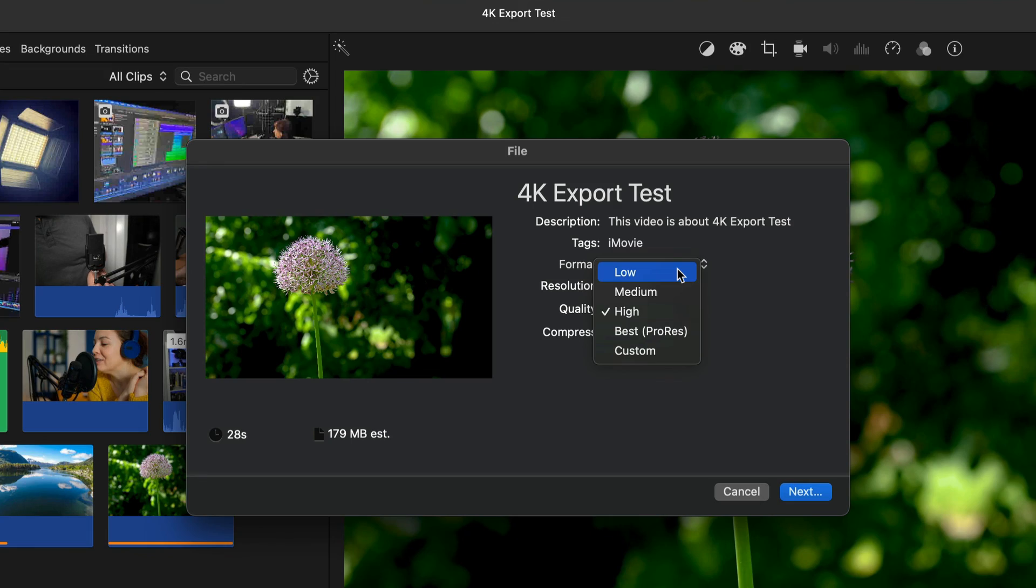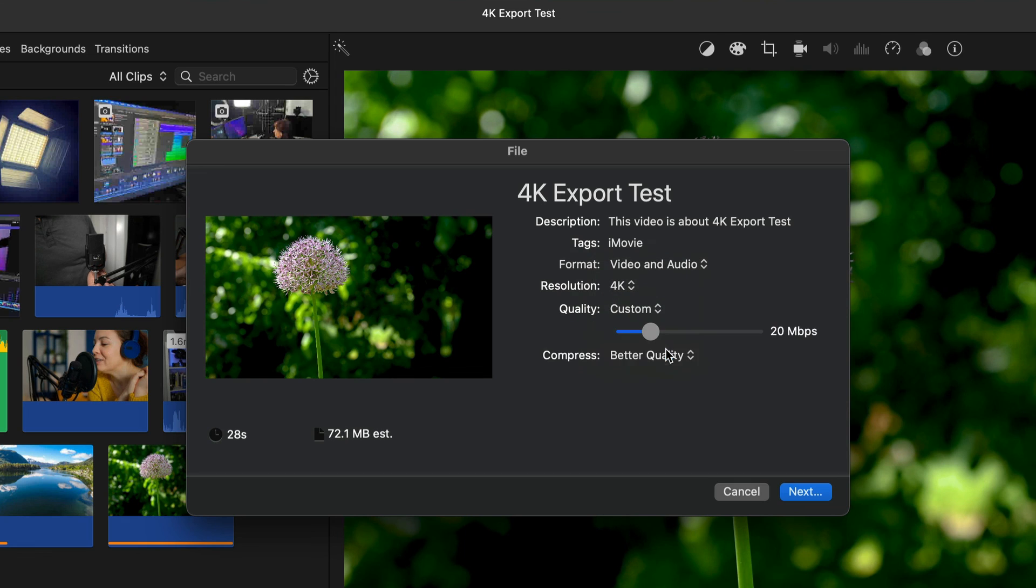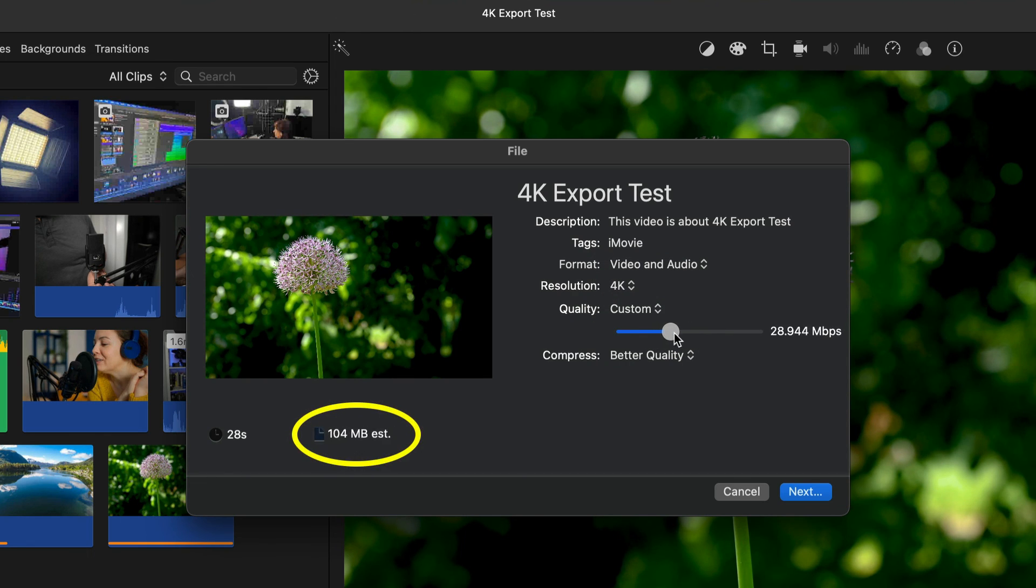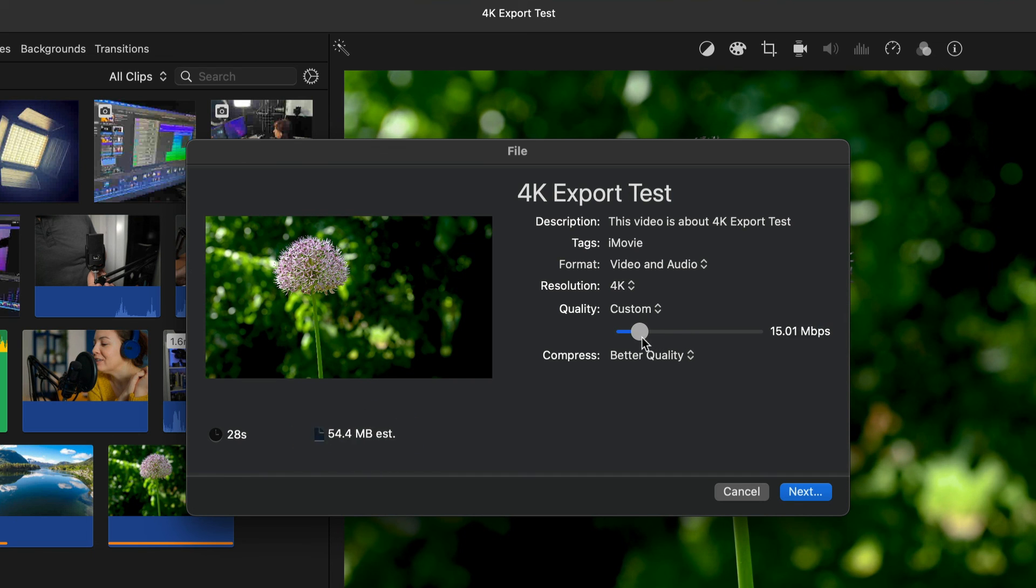So if you want to upload to those platforms depending on the length of your video, you're going to want to be playing with those other quality settings like low, medium, or even the custom quality slider to dial in a bitrate that will be the best balance between file size and the image quality of your video. And if you want even more control over your iMovie exports, you're going to want to have a look at this video on my channel.